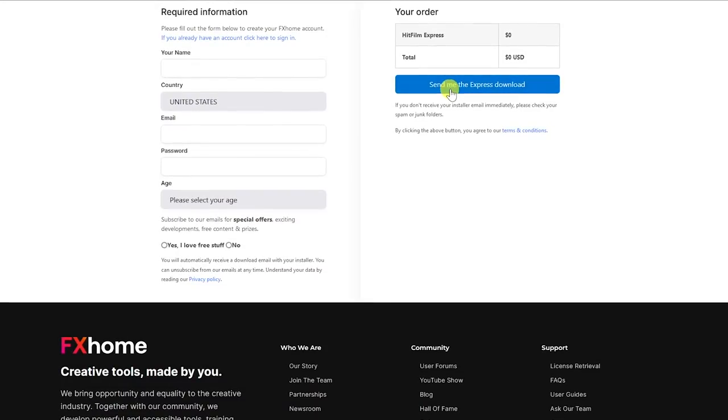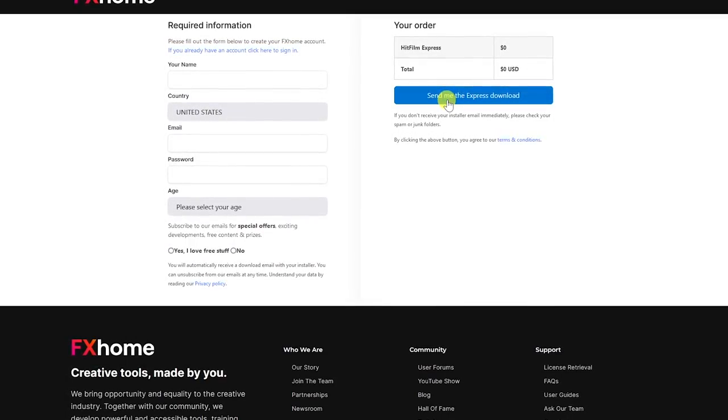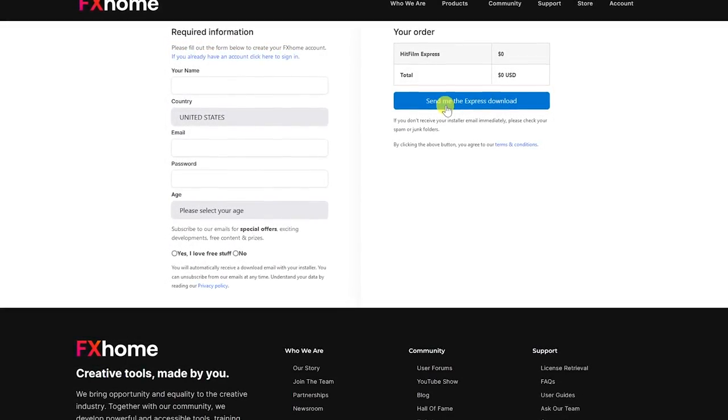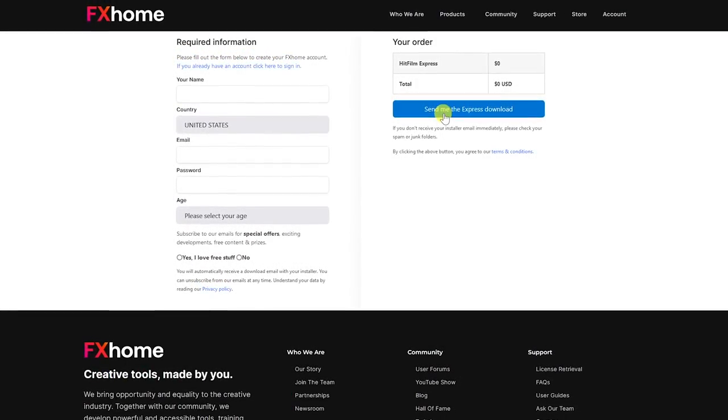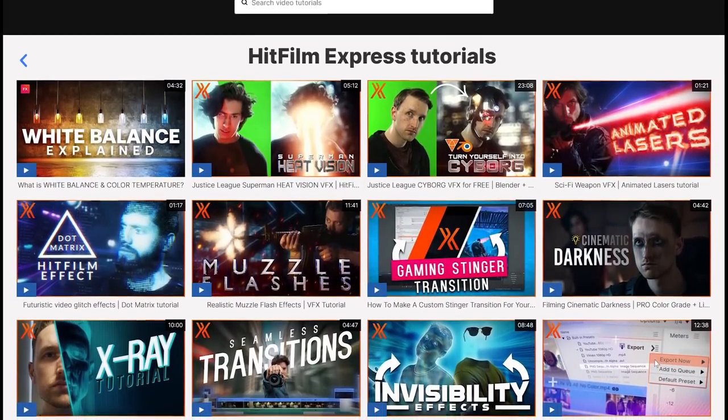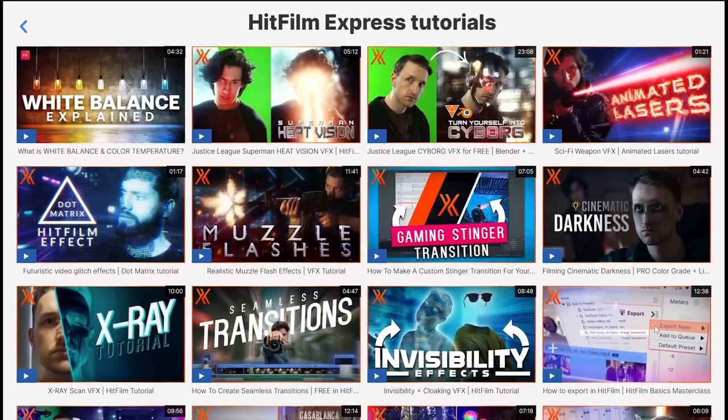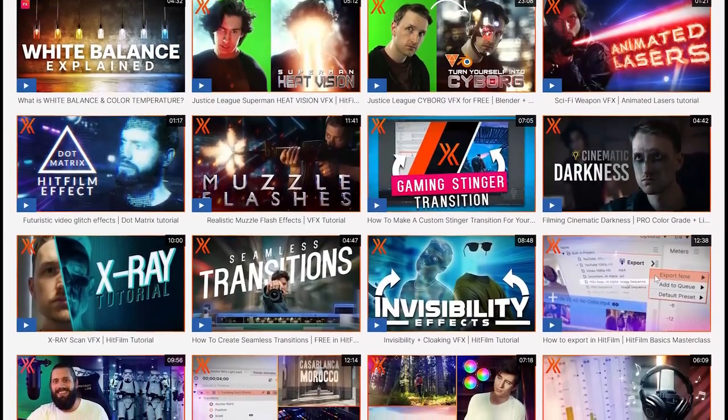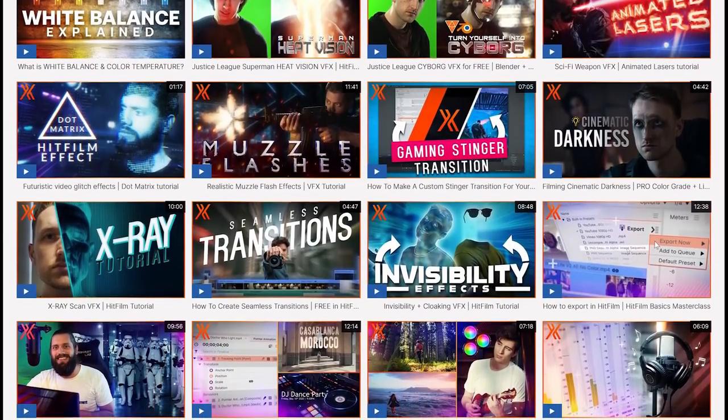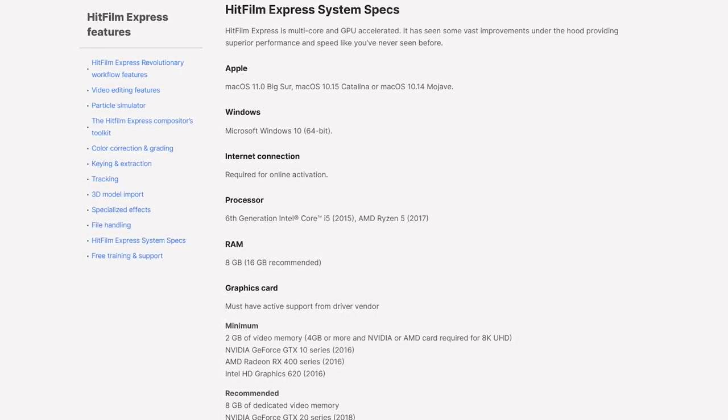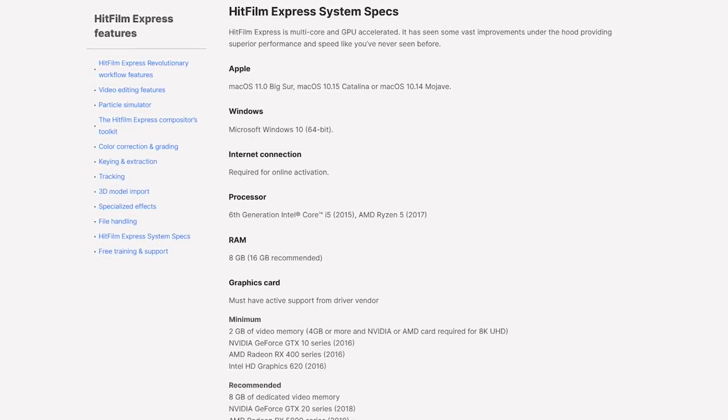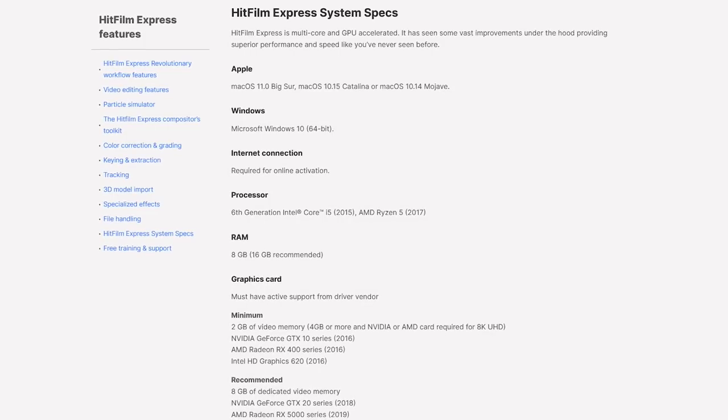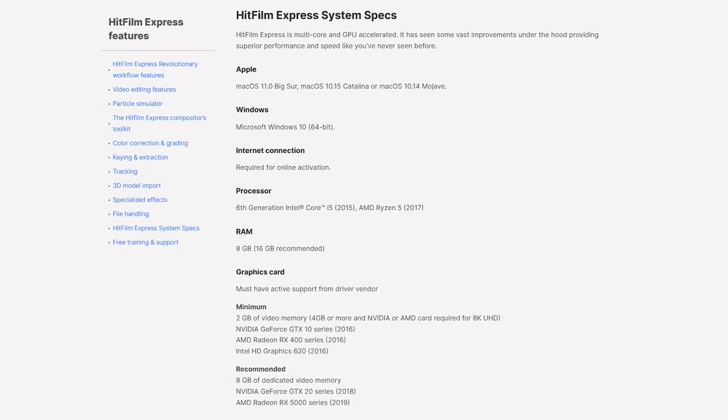Instead of going through this process, they should just let you download it immediately to use the base version for free, and should only require you to create an account later on if you ever decide to purchase add-on packs. On the positive side, HitFilm Express is a really good program. If you decide to install it, they do have excellent support, and more than 100 video tutorials for free that will teach you how to use it. Before installing, make sure that your computer meets or exceeds the minimum requirements. HitFilm Express is only available for Windows and macOS, and is the only video editor in our top five not available for Linux.